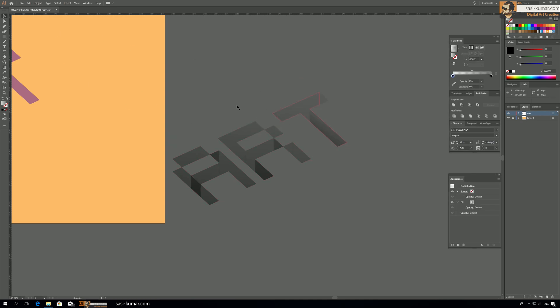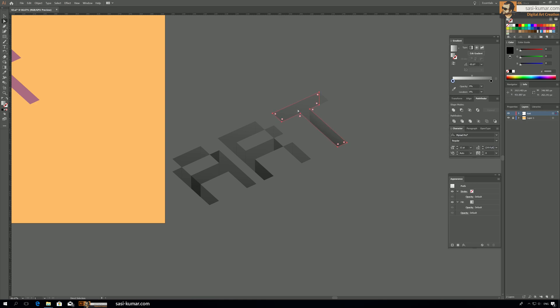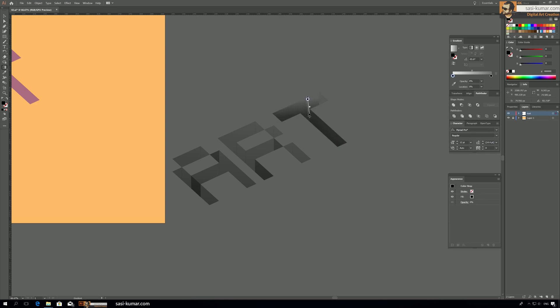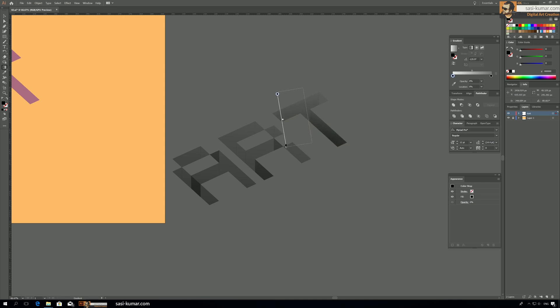So select this part, just select direct selection tool and G, apply it again like this, until you satisfied with the 3D look. All right, and this one also.